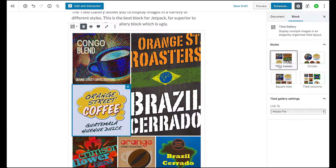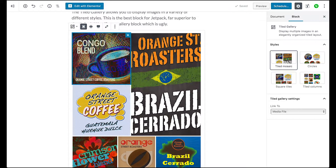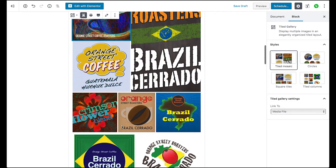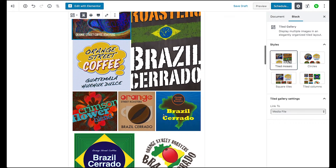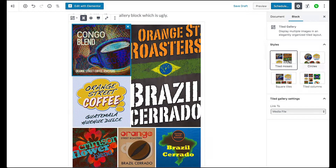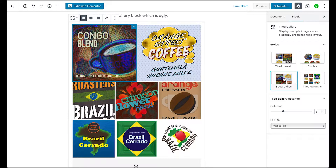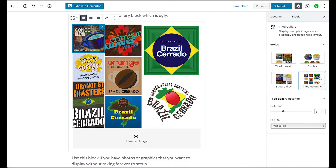So what we have is a couple of different styles here. The first one is the Tiled Mosaic, and what it does is it will arrange these images in a mosaic of different tiles. There's also the Circles style, which looks like that. Then there's Square Tiles, and then there's Tiled Columns.